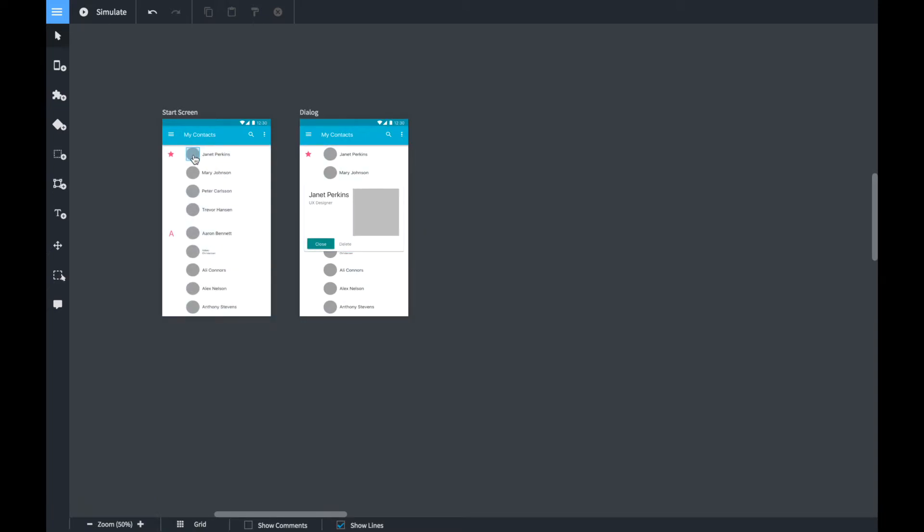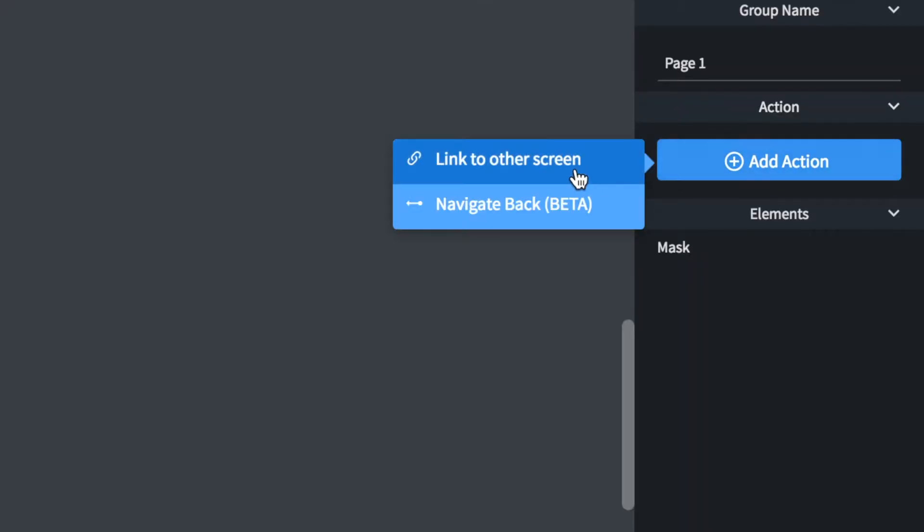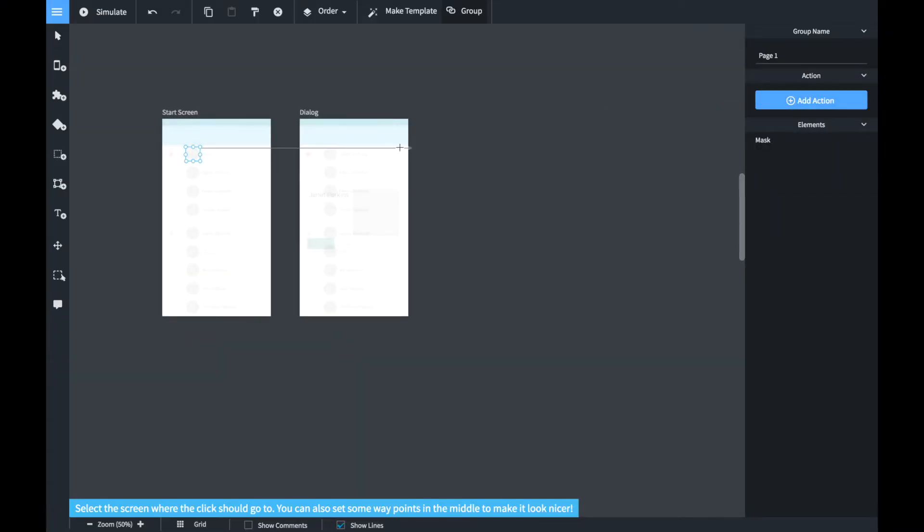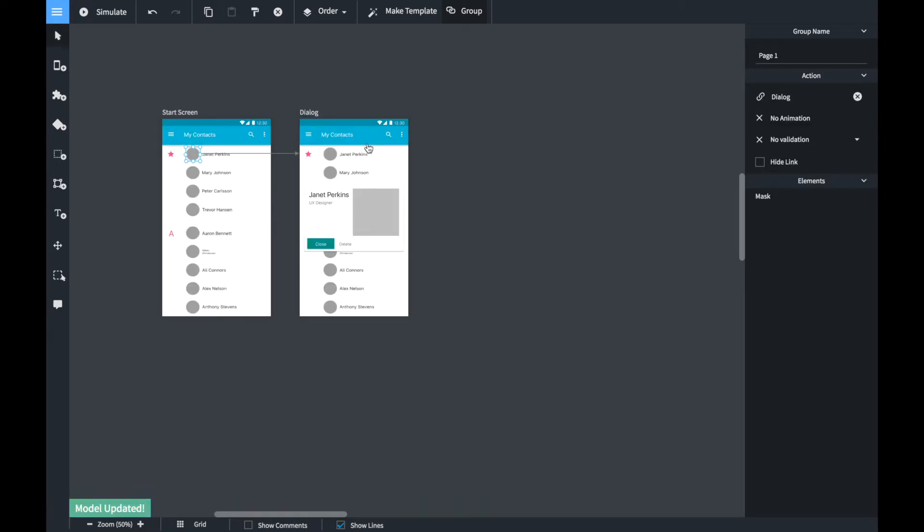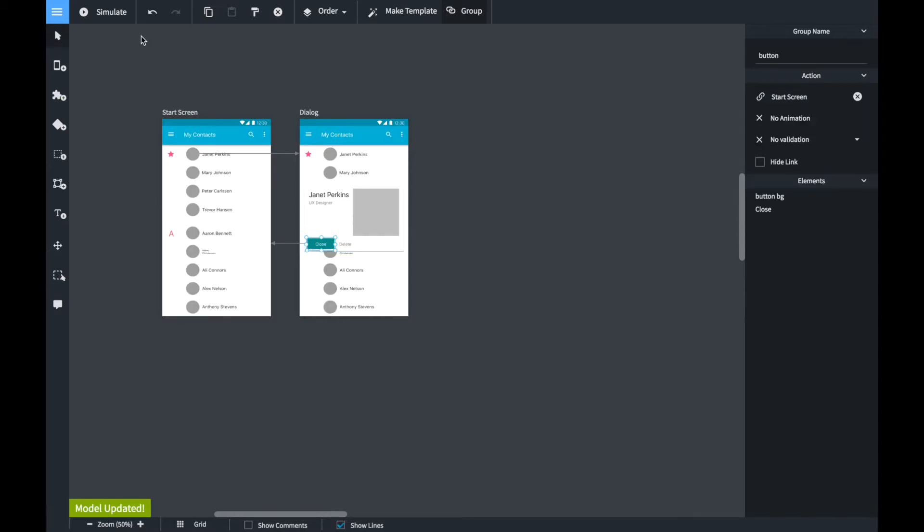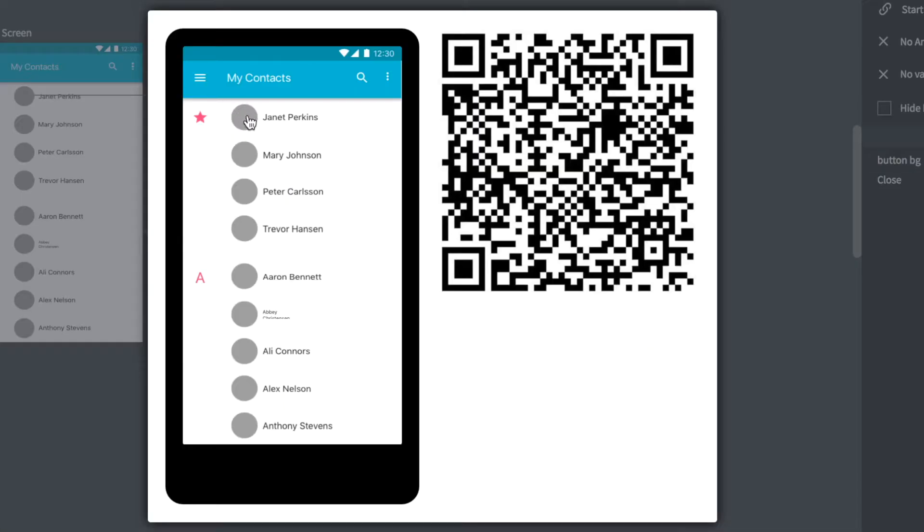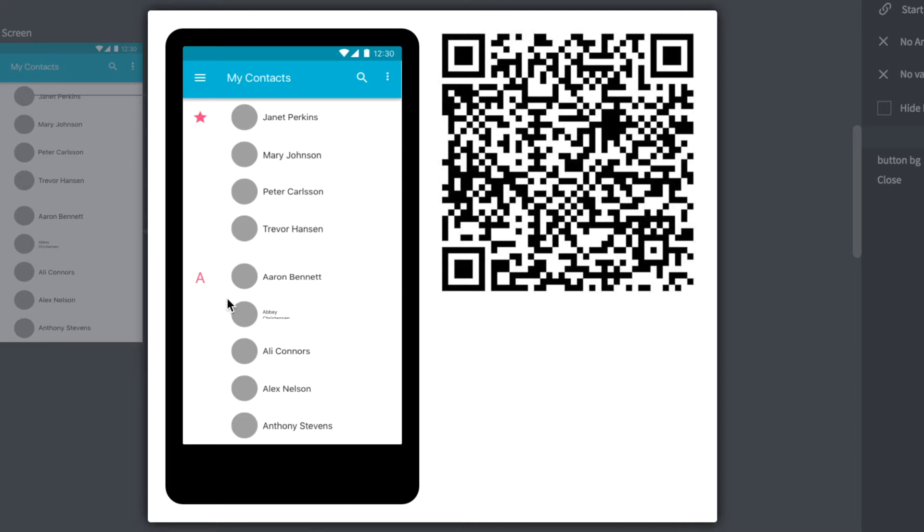Now we select the icon. We create a link to the second screen and we do the same for the second screen. We create a link back to the first screen. If we try out this prototype in the simulator you can see clicking on the icon will pop up our dialog.